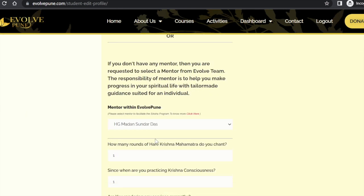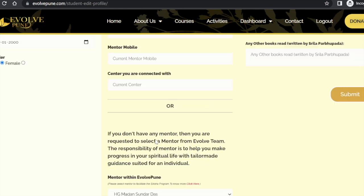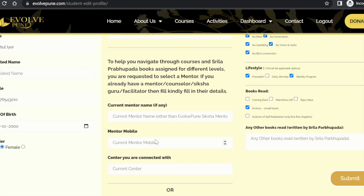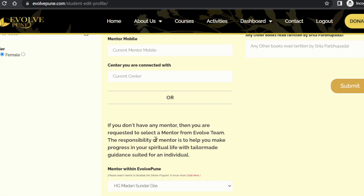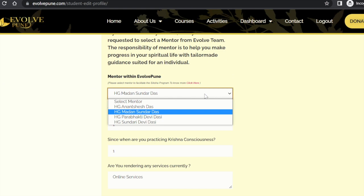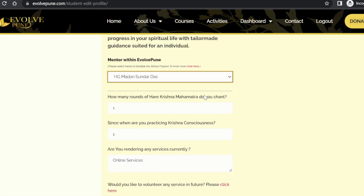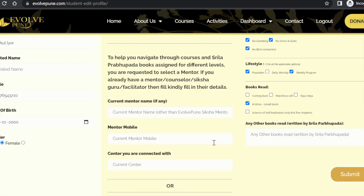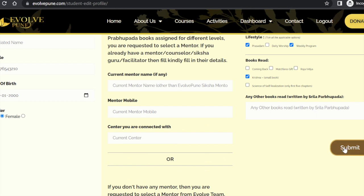You don't have to fill in any mentors from Evolpune. By default, your mentor will be His Grace Madhan Sundar Prabhu, who will provide scriptural guidance but no personal guidance. If you don't have a mentor or a Siksha guru, you can choose one of the mentors from Evolpune, fill in all other Sadhana details, and click on 'Submit.'